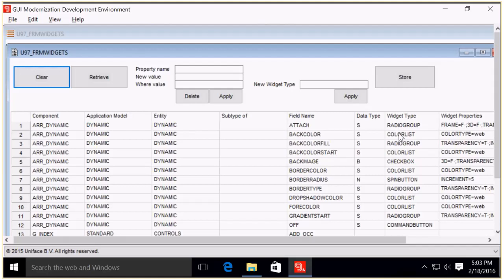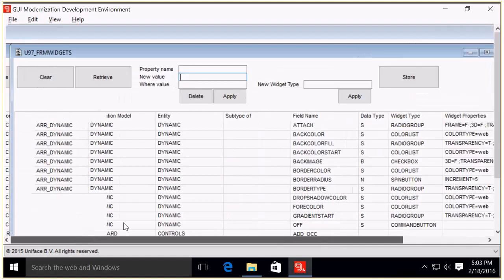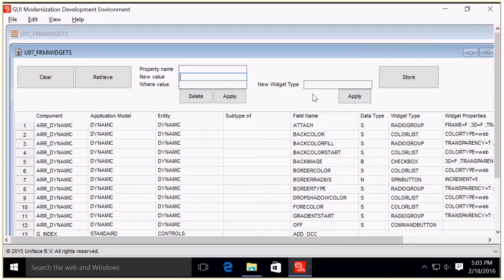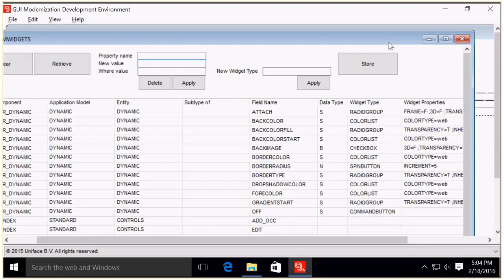This is a simple form to apply extra properties with a new value, a where value, and a new widget type. Again, as long as you don't hit store nothing has changed yet, and you can still experiment. One should always use a sandbox environment for the first steps in such a project, and use proper staging and version control.